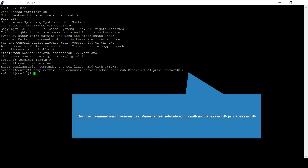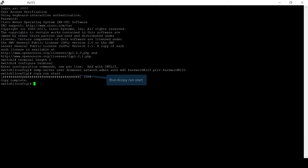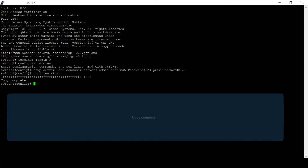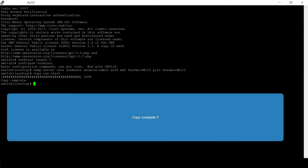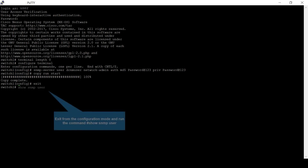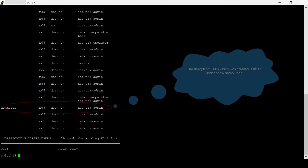Create an SNMP user with the network-admin role. Run 'copy run start' to save the running configuration to the startup configuration — copy complete. Exit from configuration mode and run the command 'show SNMP user' to verify if the user is listed.